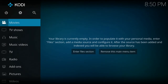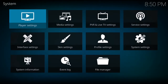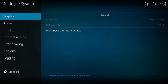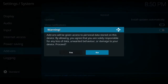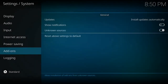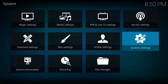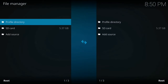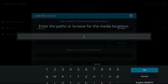So now we are going to look at how to install the build. First off, if you have not already done so, you want to go up to your settings cog, click System Settings, down to Add-ons, enable Unknown Sources, and Show Notifications. Once you have done that, click back once, down to File Manager, Add Source, and enter the path.